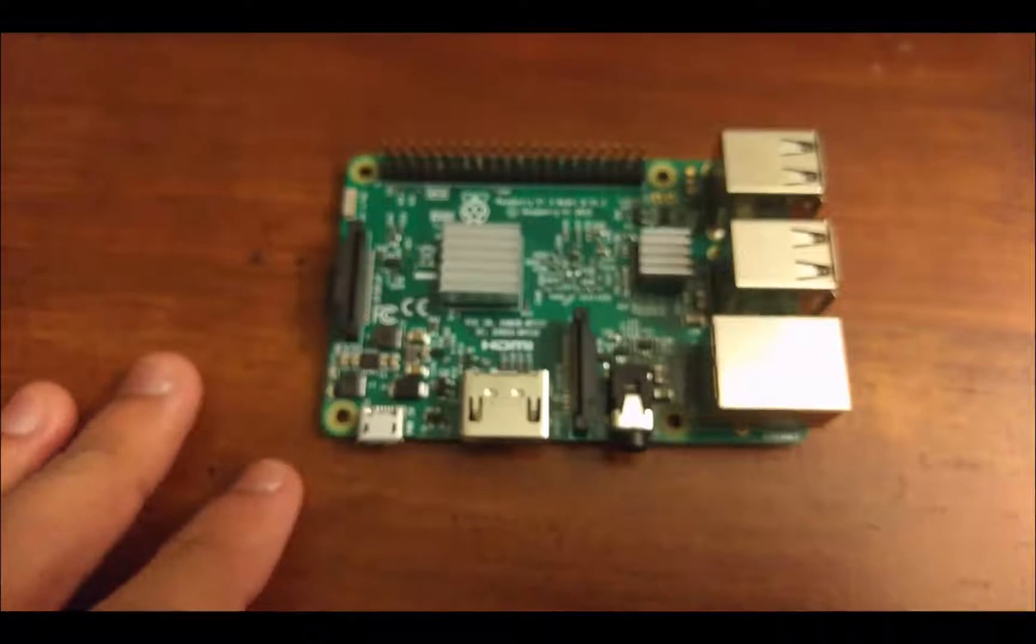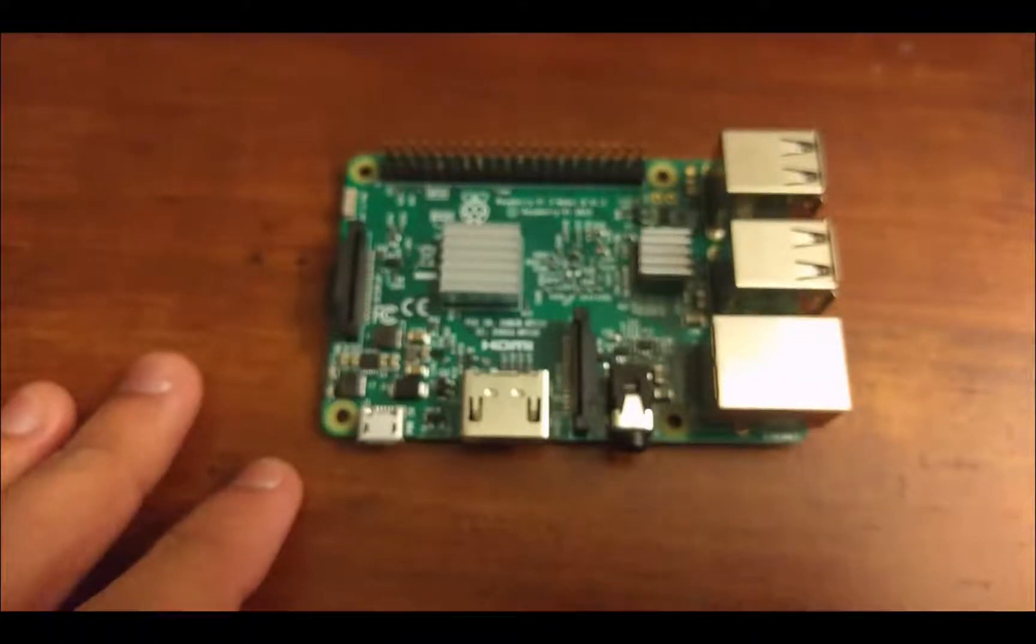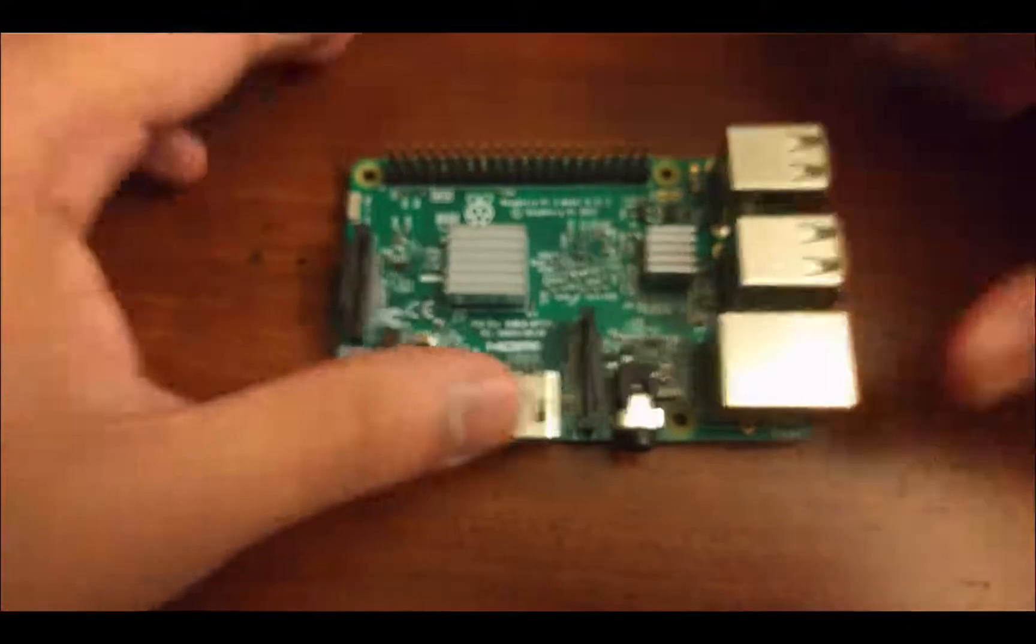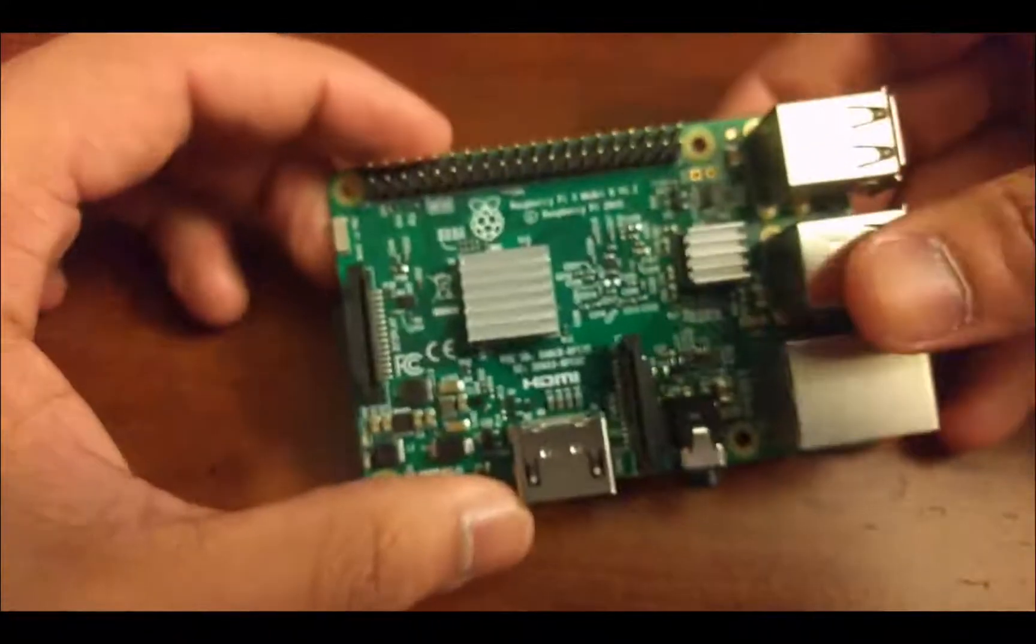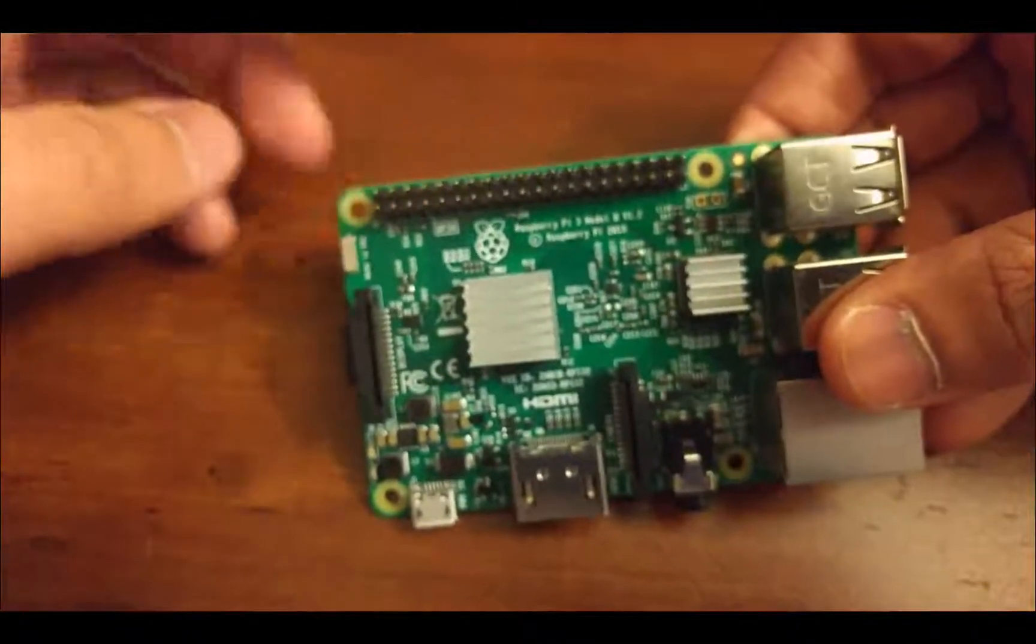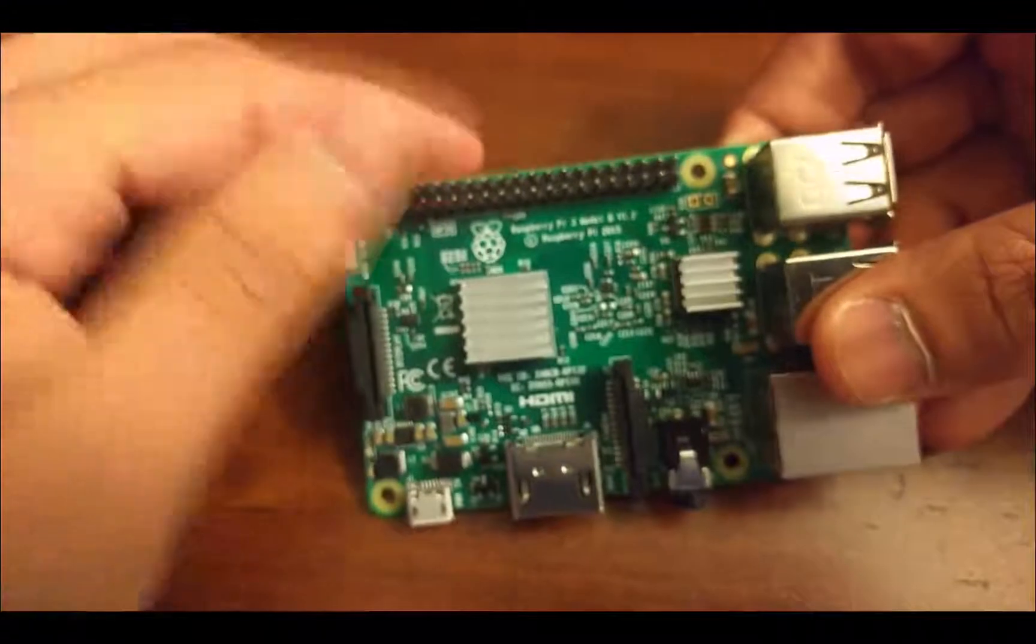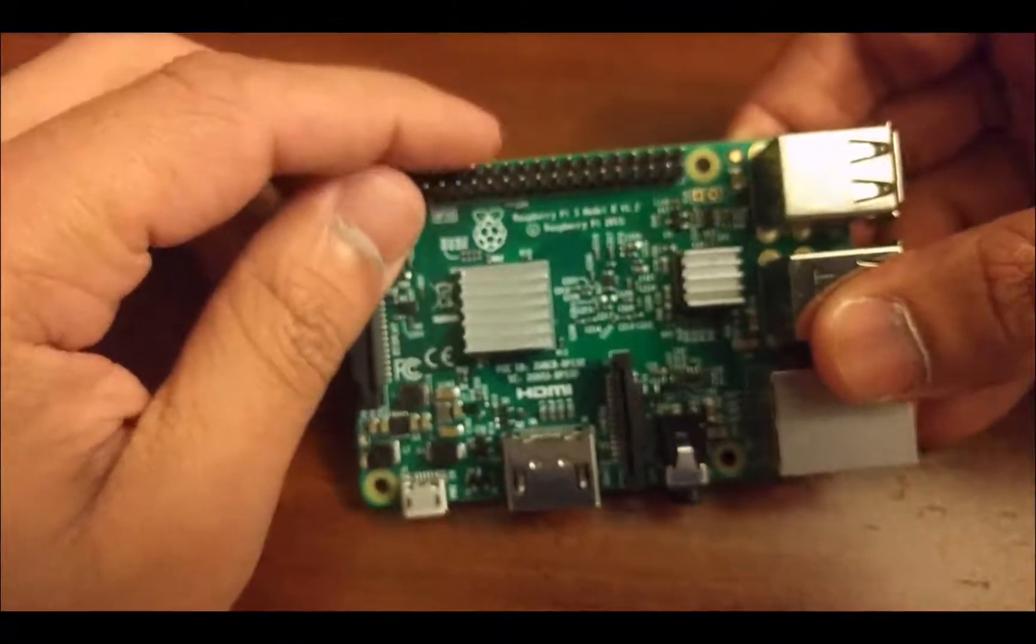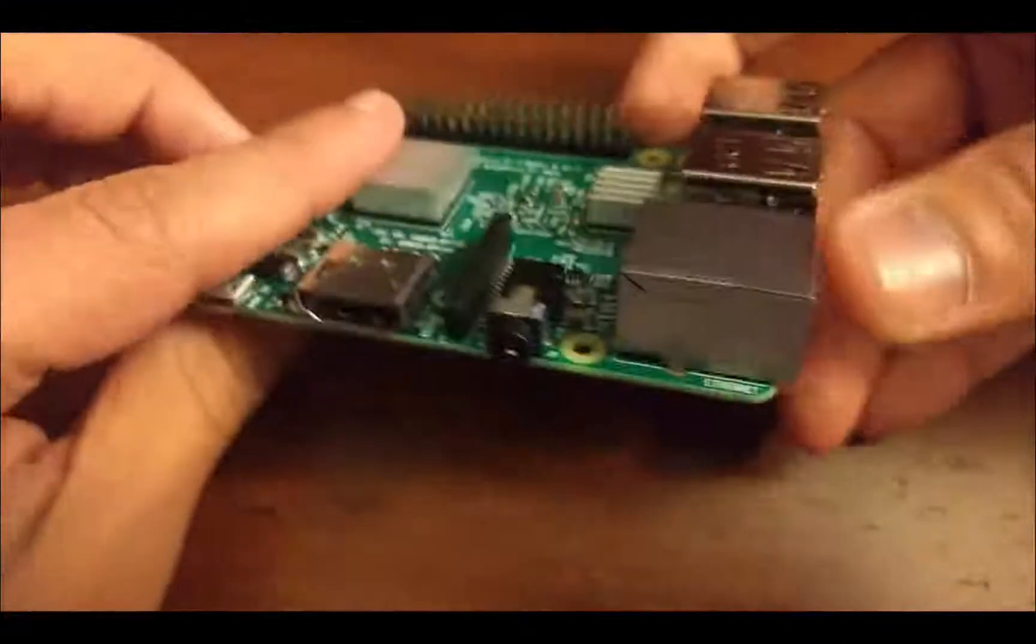has grown very recently in popularity for the Internet of Things, because it's small, cheap, and you have access to hardware components through these general-purpose input-output, or GPIO pins there.